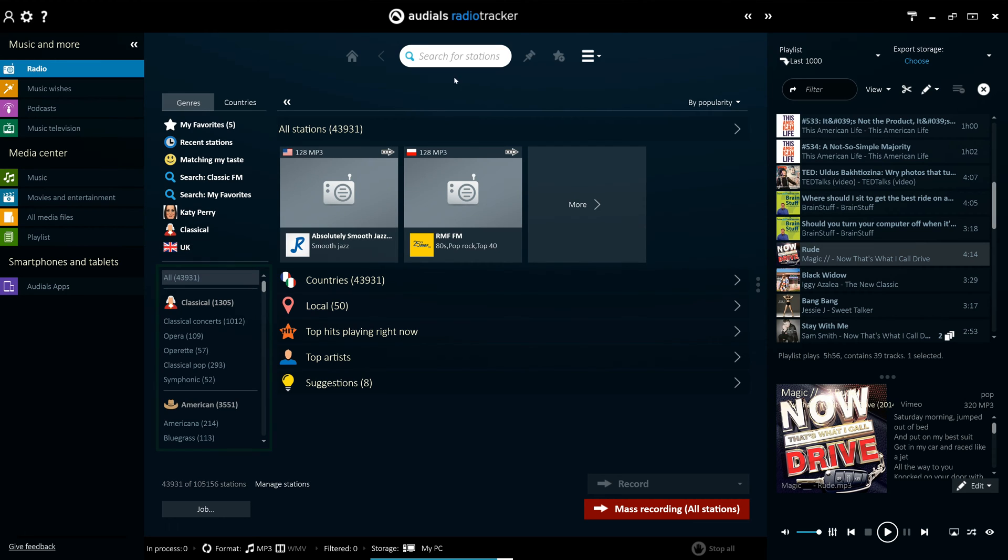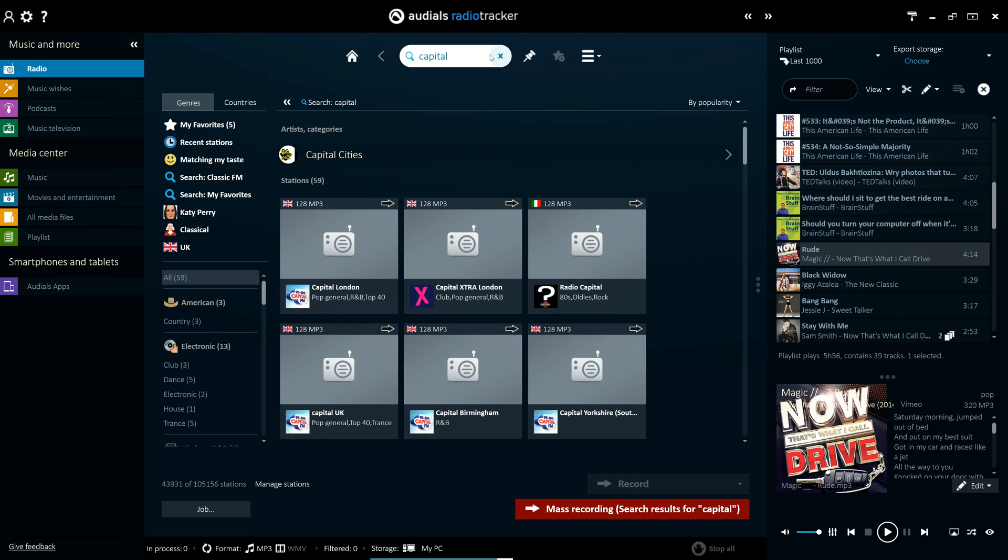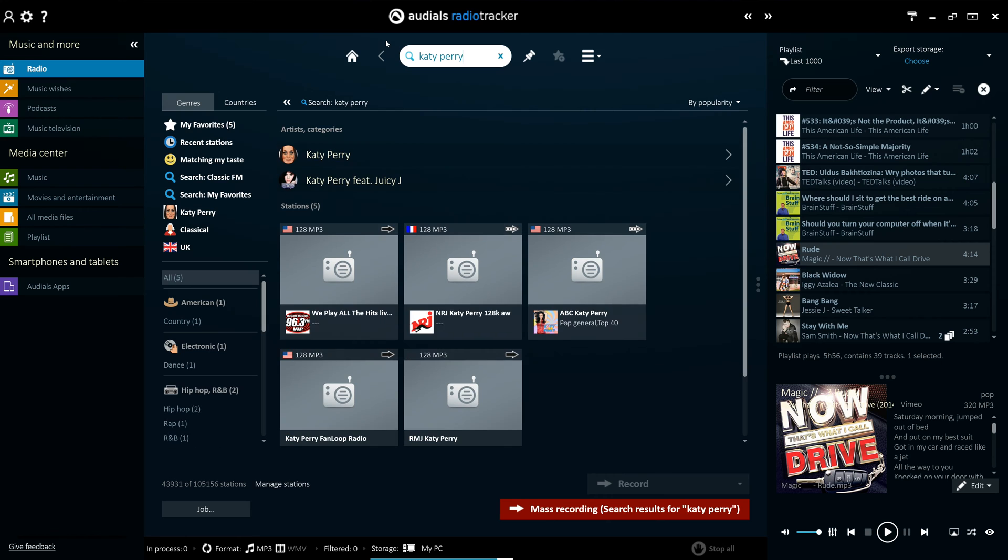It's really easy to find the radio station you're looking for in Audials. You can search for specific stations, but alternatively, you can also search using other criteria, such as by artist or genre.